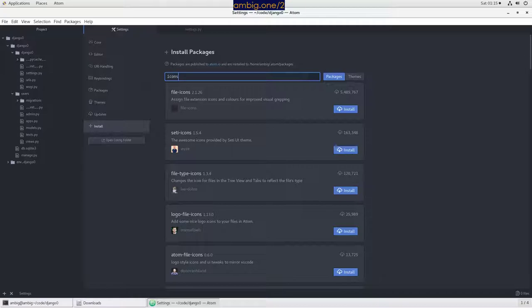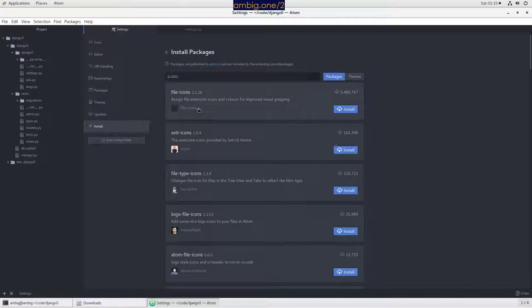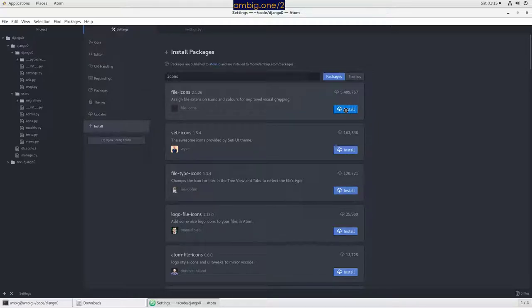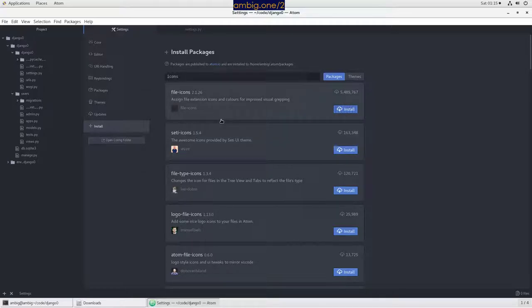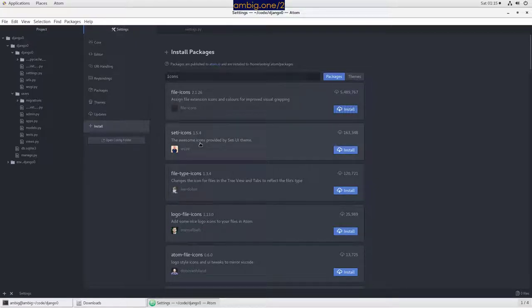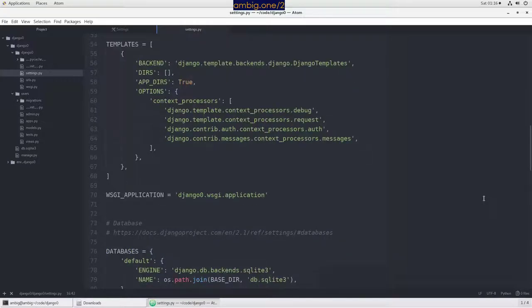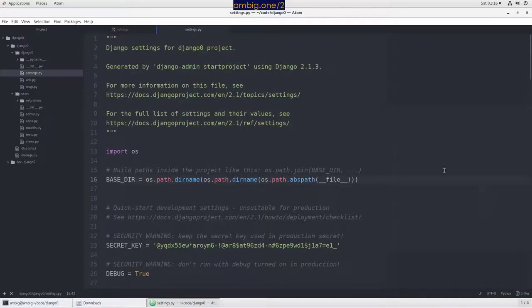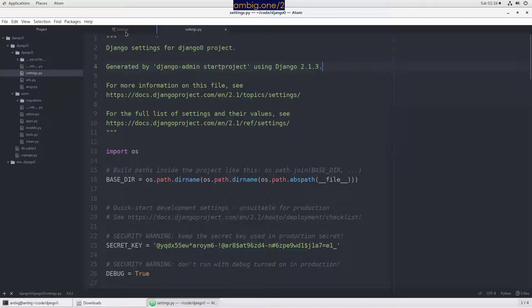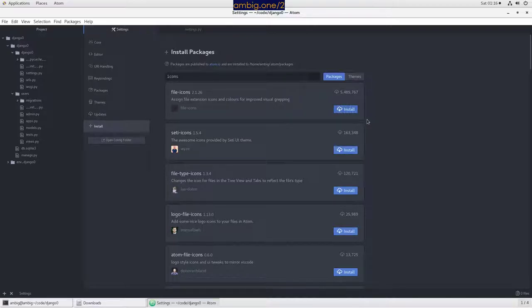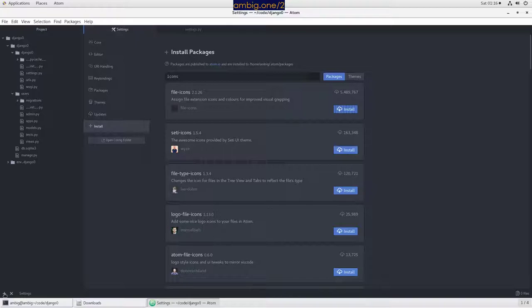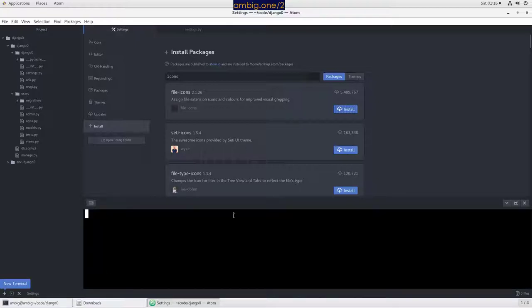Which one should I install? There are many. File icons, okay, let's go with this one, top on the list. So while it's getting installed, go to settings tab here. We will restart the app. Let's install all the plugins and then we will restart. If I click on plus sign here, terminal is open.